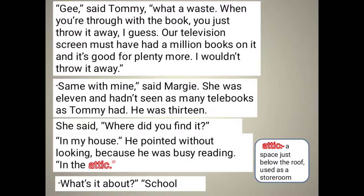Tommy said, 'What a waste — when you are through with the book you just throw it away.' He compared e-books with printed books, saying the same screen shows us millions of books and we cannot throw the e-book away after reading it once. 'Our television screen must have a million books on it, and it's good for plenty more. I would not throw it away.'